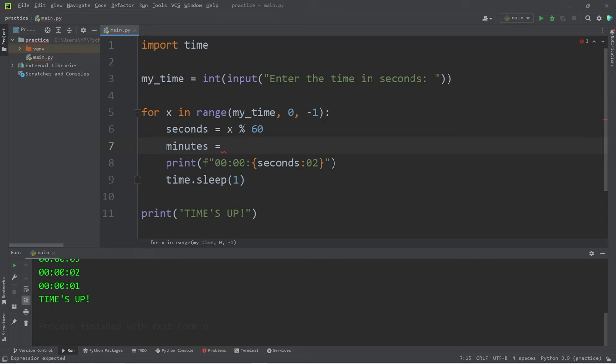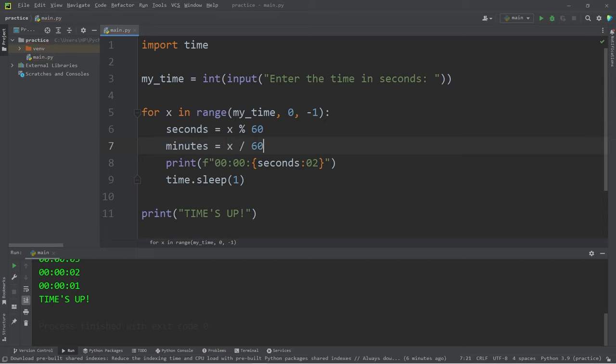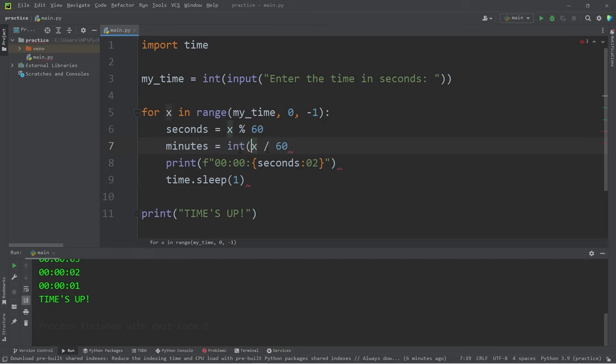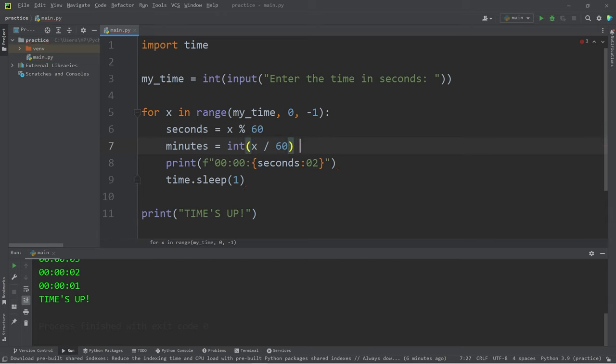So to calculate minutes, let's assign variable minutes equal to x divided by 60, because there's 60 seconds within a minute, but then I'm going to typecast the result as an integer, modulus 60.